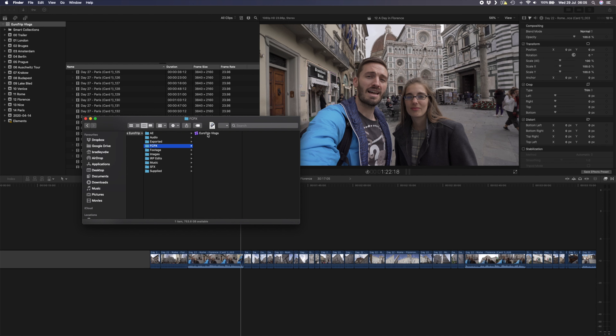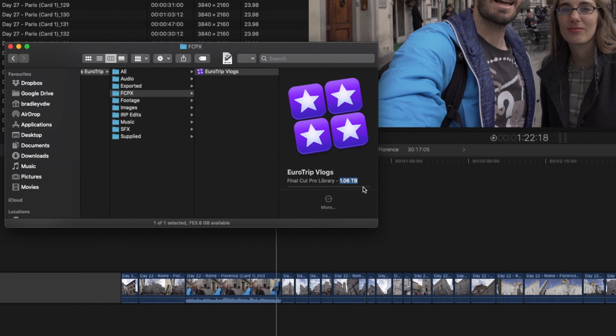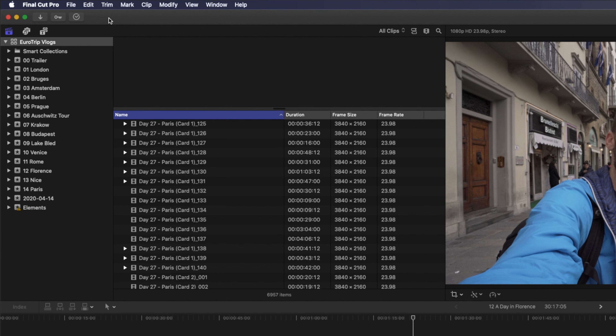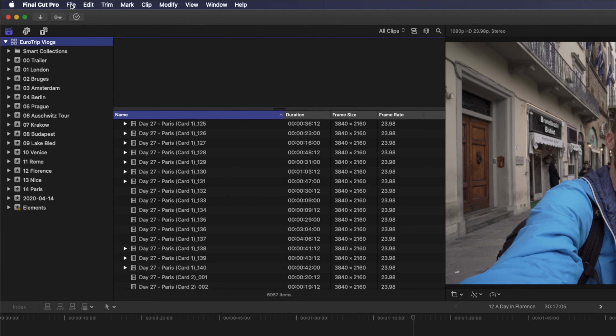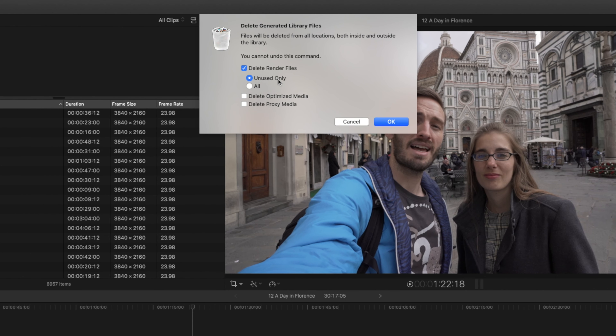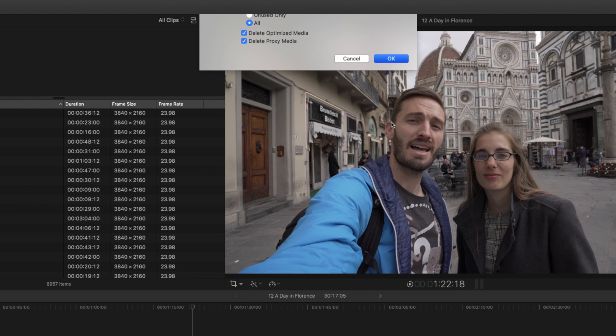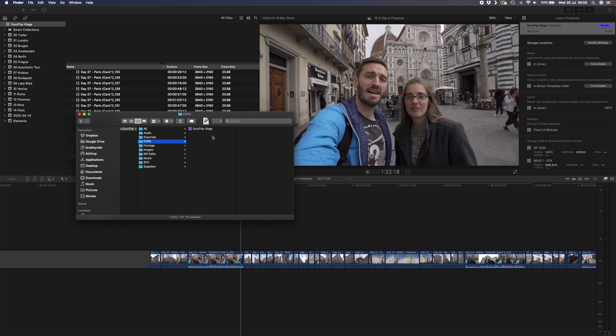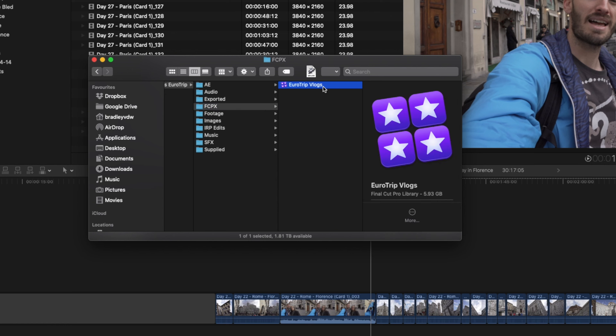Once your project is complete, clean up and back up your project. During editing, Final Cut Pro generates render files — some used in the export and some no longer needed but still stored on your drive. To delete these unnecessary files, open the library in Final Cut Pro, select it in the browser window, go to File and select Delete Generated Library Files. Choose to delete render files, optimized media and proxy media, select all the boxes and hit OK. This can free up a significant amount of space — for example, a 1.06 terabyte project reduced down to just 5.93 gigabytes after cleanup.